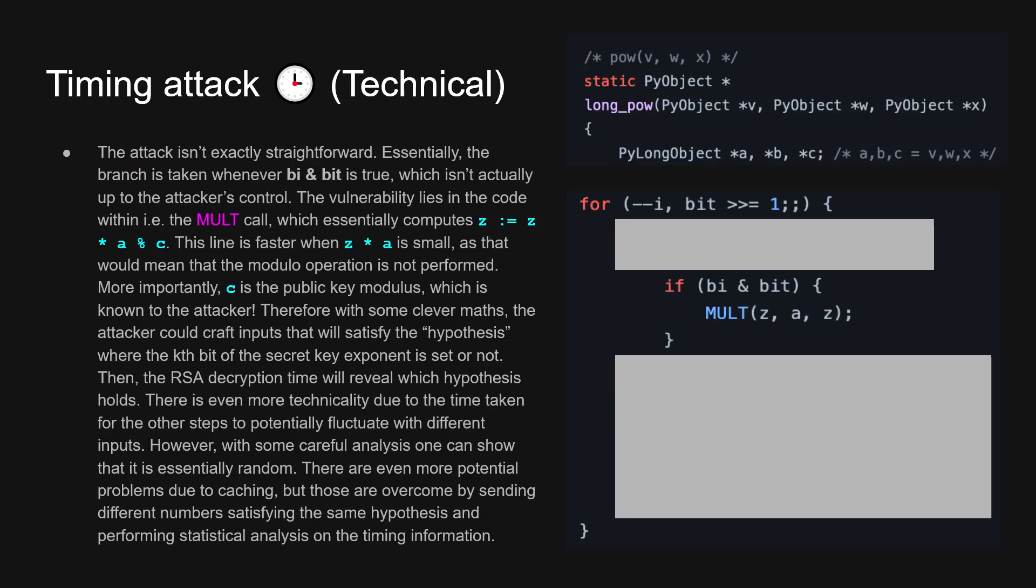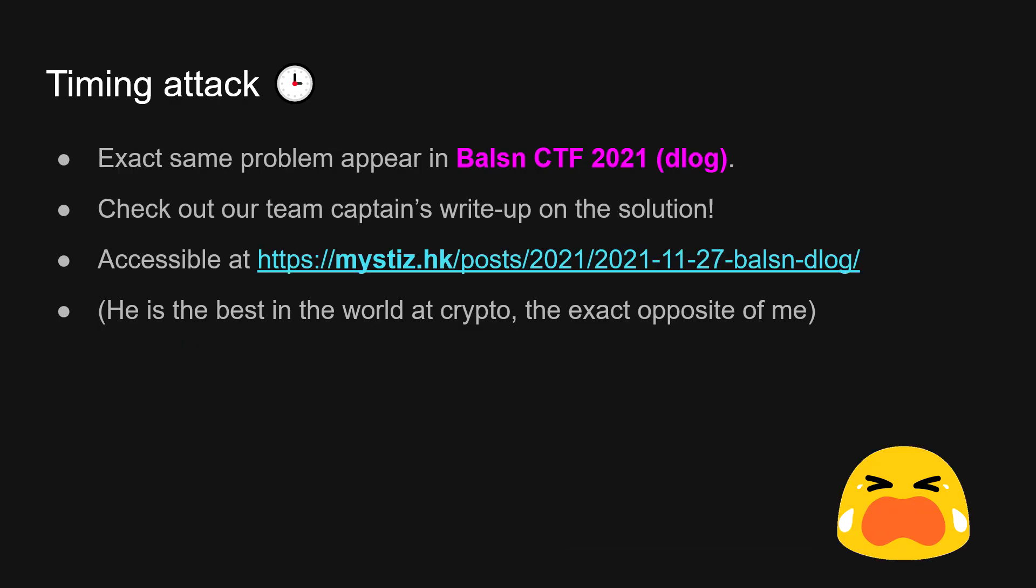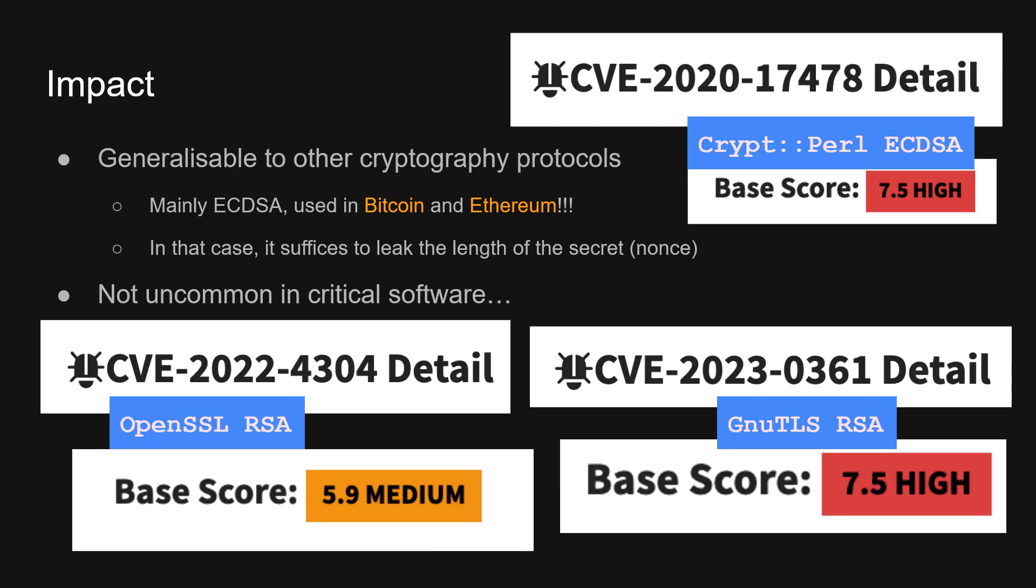Here are some technical details if you want to read it. And this problem actually appeared in the CTF before. And if you want to look at the actual implementation, here's a website by our team captain to show that it's actually practical.